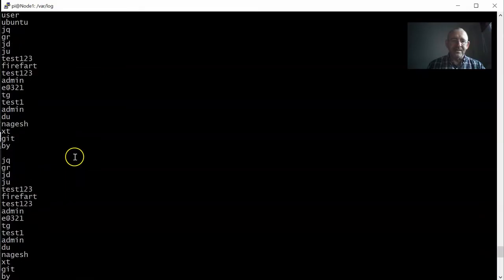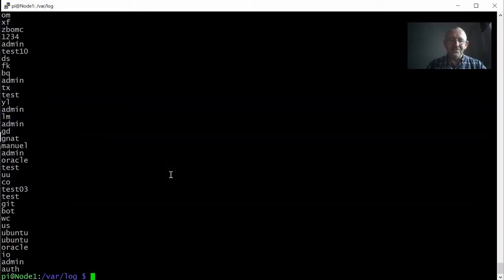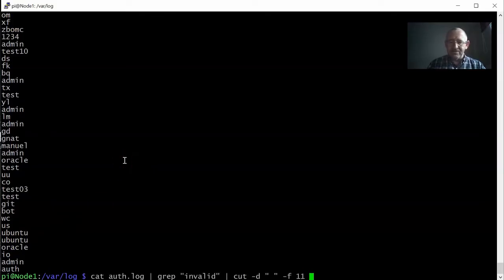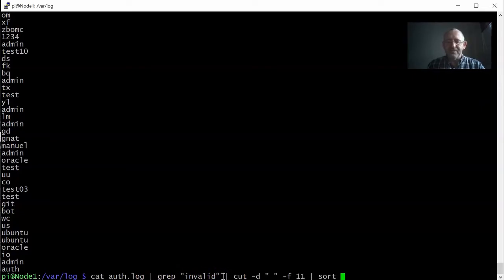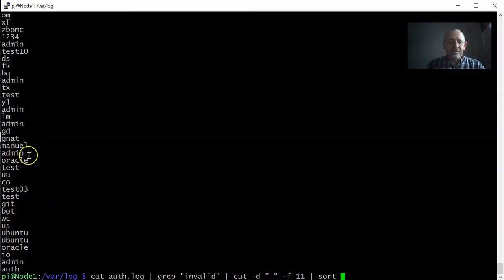We have all the usernames that somebody has used to try to gain access to this server. It's still a bit of a confusing list and there are obviously some repeats, so I want to cut out the duplicates because I'm only interested in unique usernames. I'll use another pipe and add the sort command — so the auth log goes into grep for 'invalid', then gets cut at spaces printing the 11th field, then sorted alphabetically.